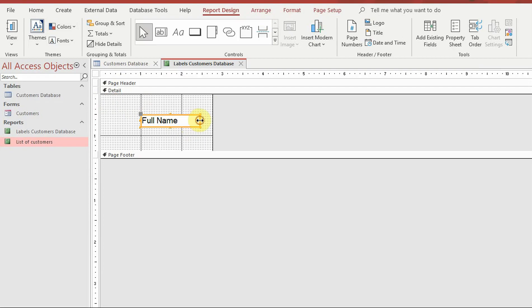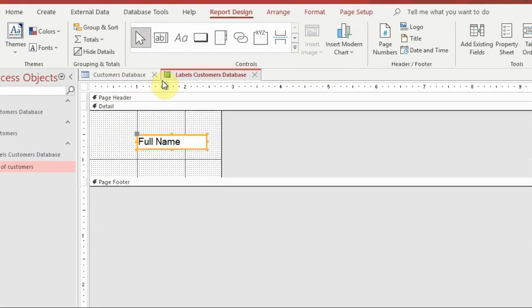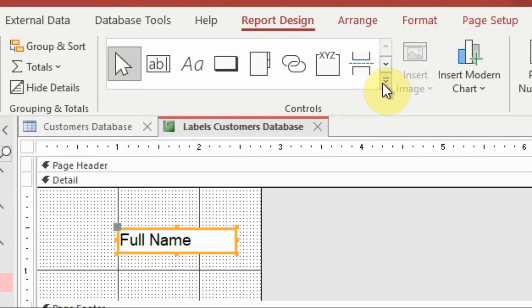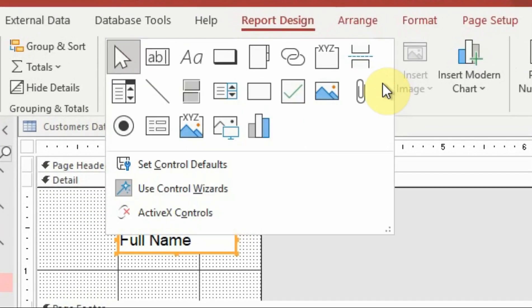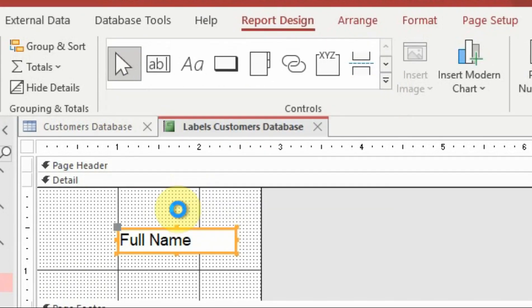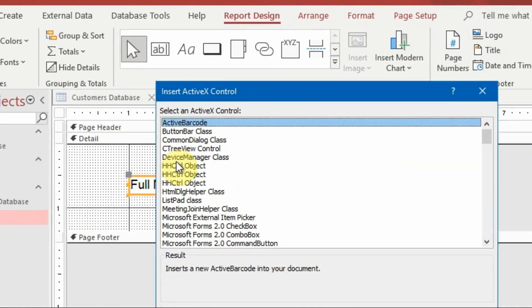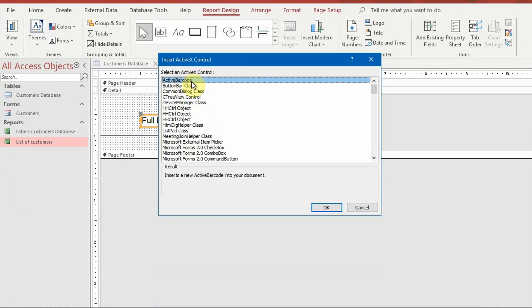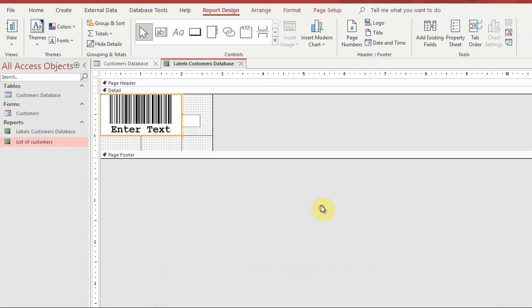To add a barcode, click on more controls in report design. Select ActiveX controls. Choose active barcode from that list and click OK.